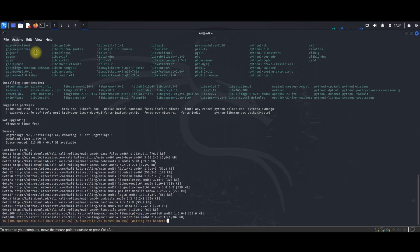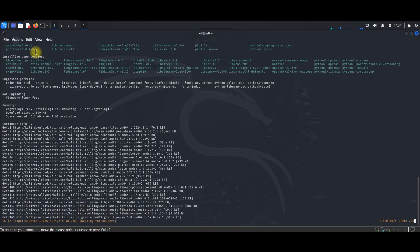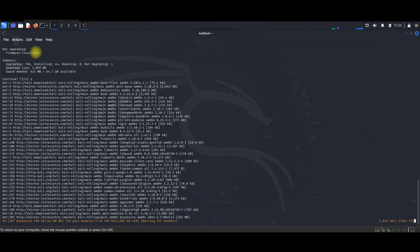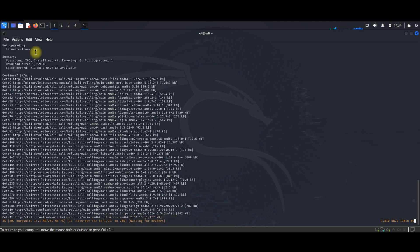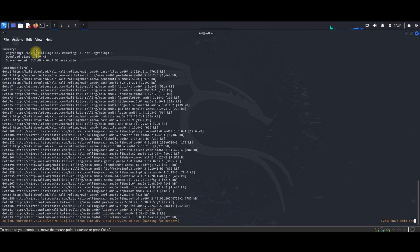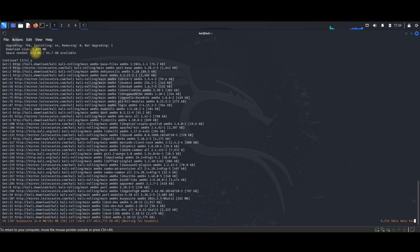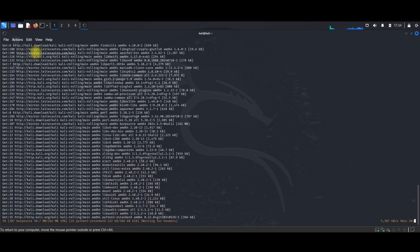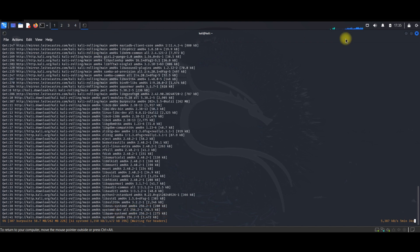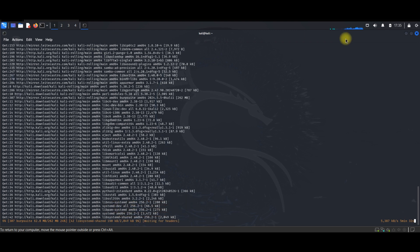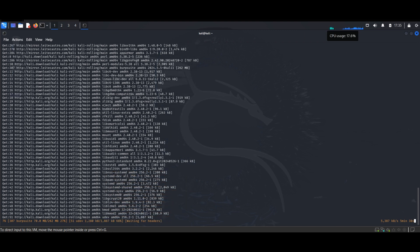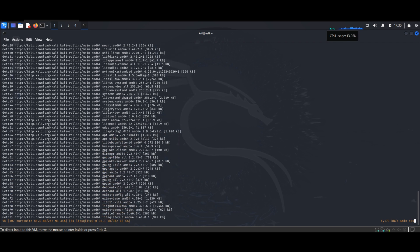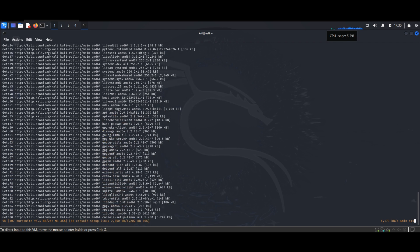We need to upgrade all these packages because we will need them in the future. Click 'Yes' and OK and it will start upgrading all the software. This takes some time, so I will stop here. I hope you find this video useful. Thank you so much for watching and see you in the next video, bye!